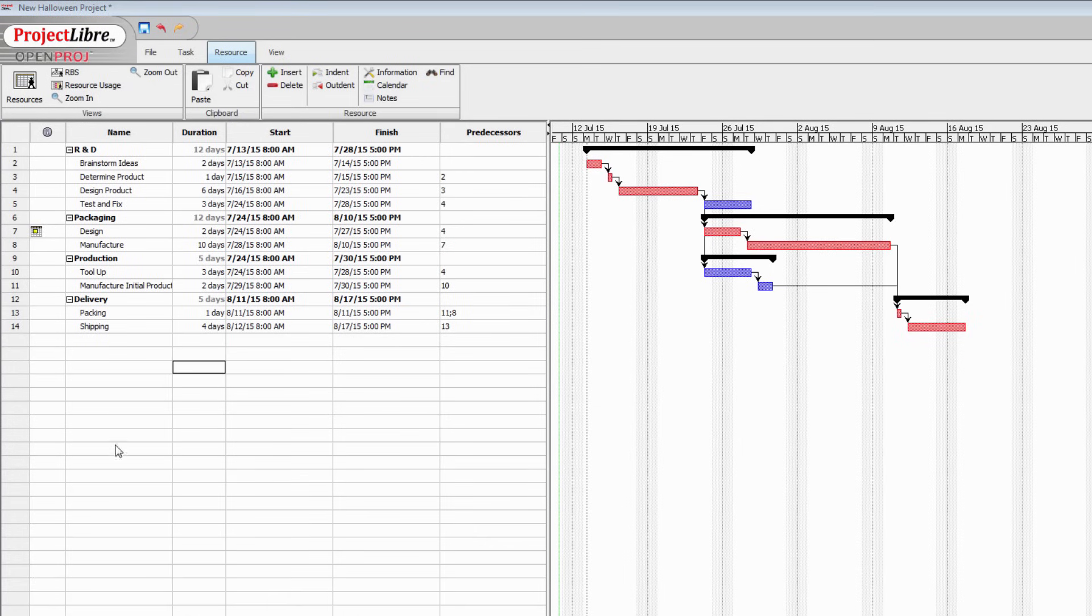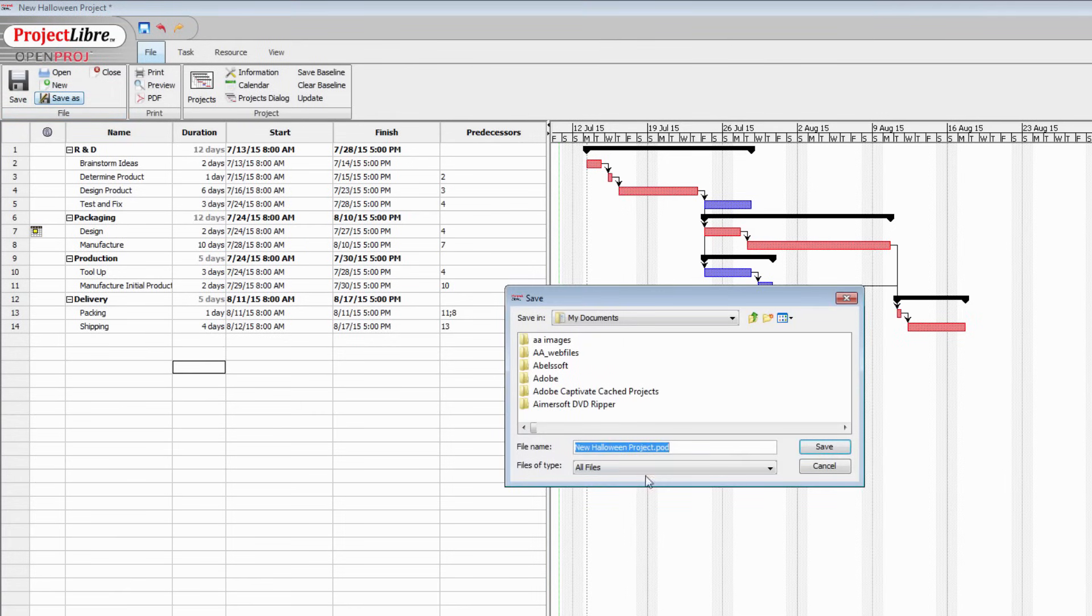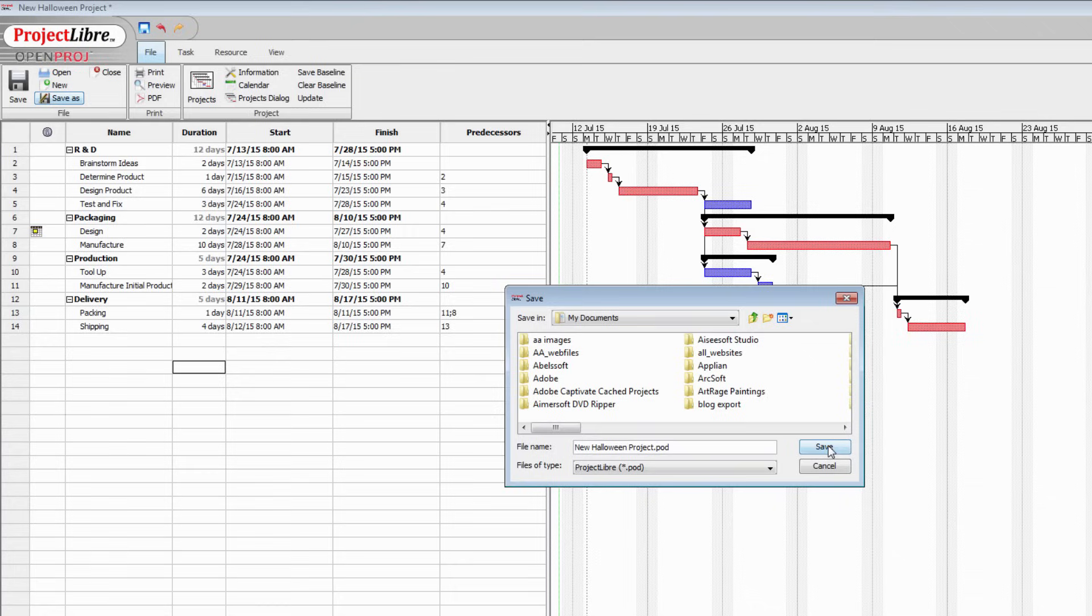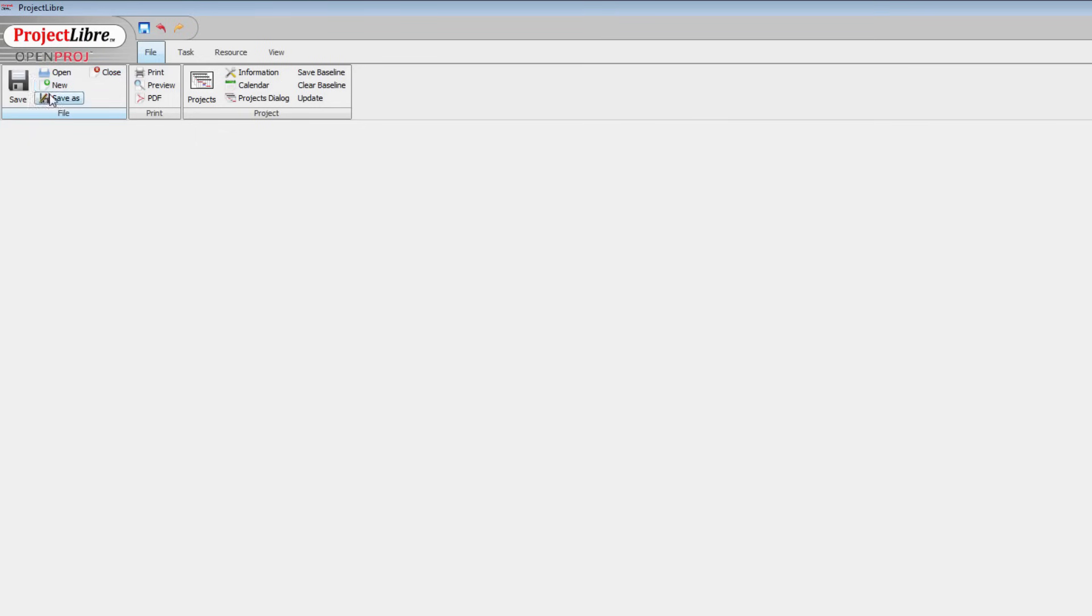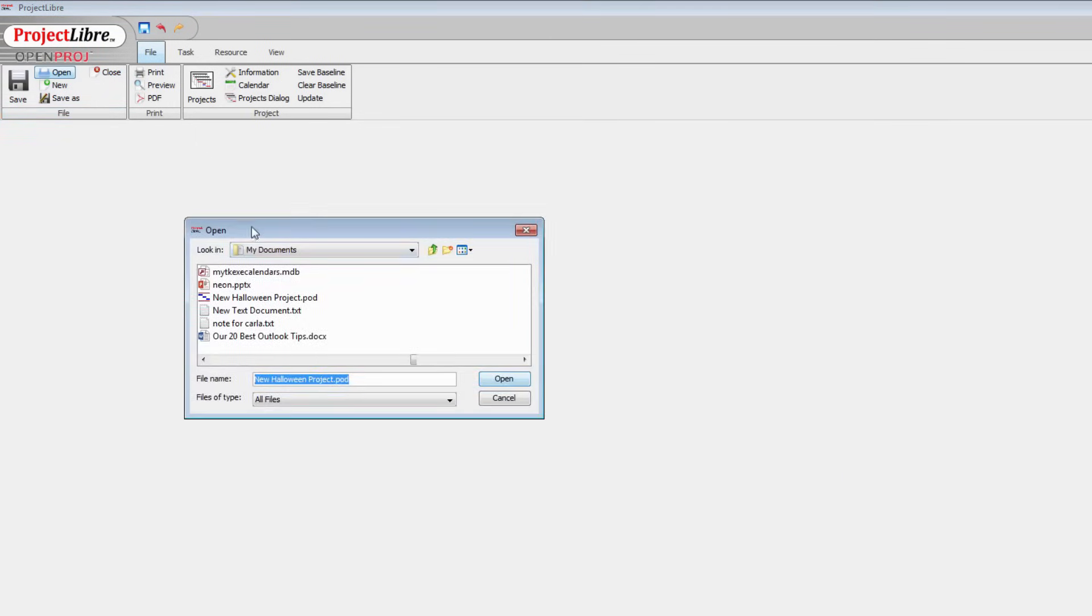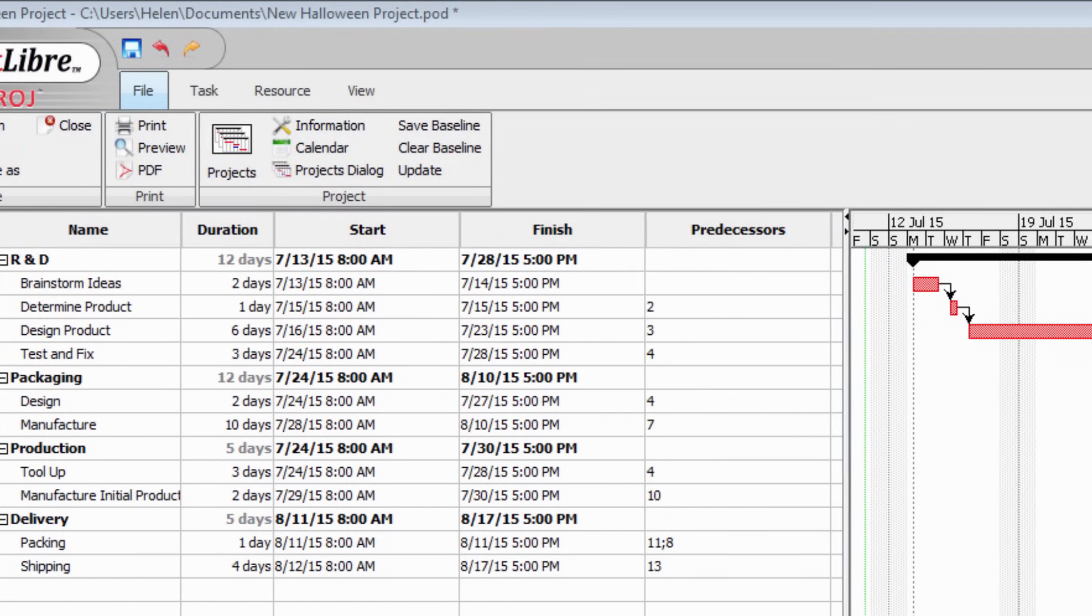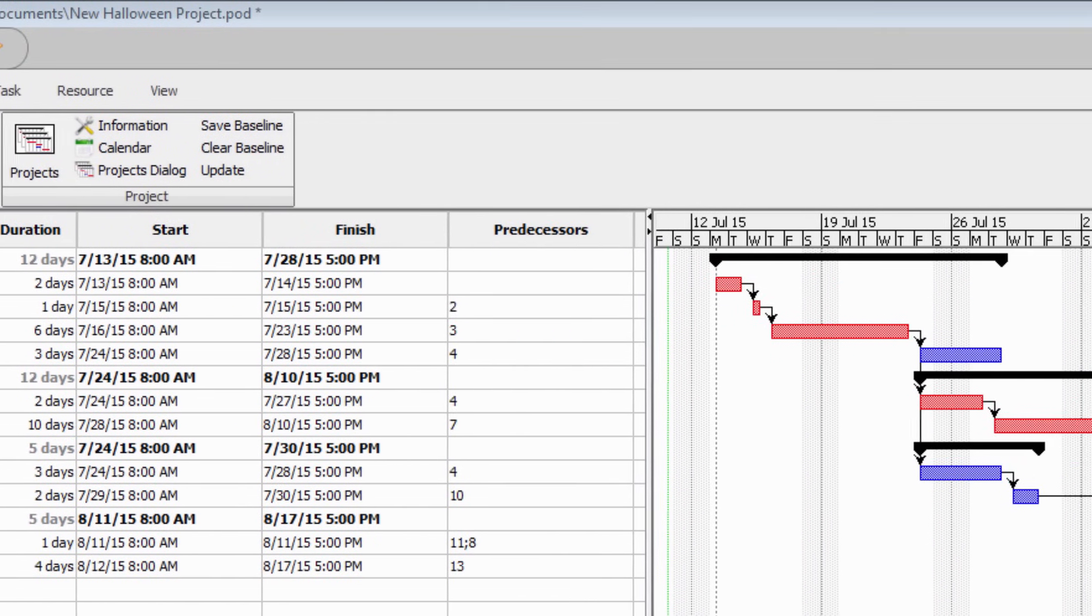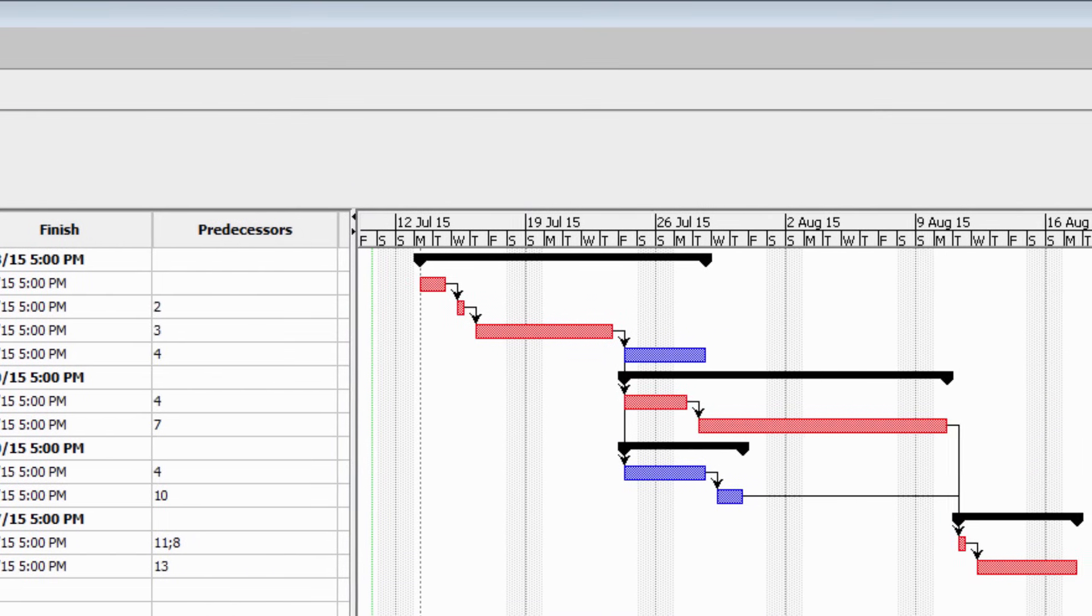Once you've created your initial project you can save it. Go to the File menu, click Save As. And you're going to save this as a ProjectLibre file, a POD file. I've called this New Halloween Project and I'll click Save. In future I can come and open that file again. I'm going to close this but I just need to choose Open. I need to locate the folder in which I saved it. And here is my new Halloween project. I'll click to open it.